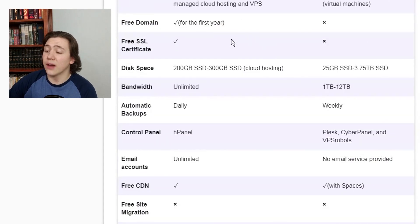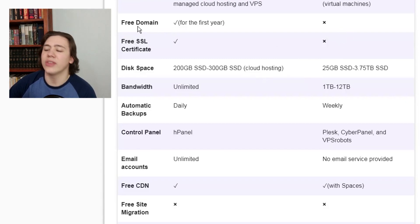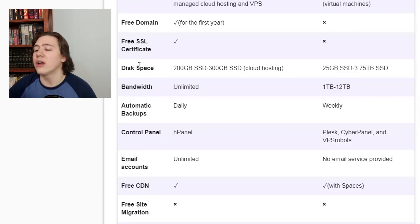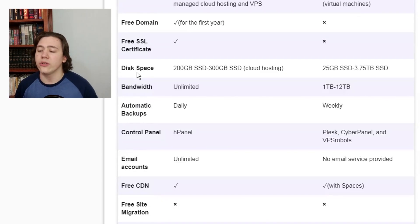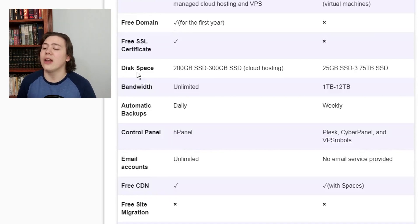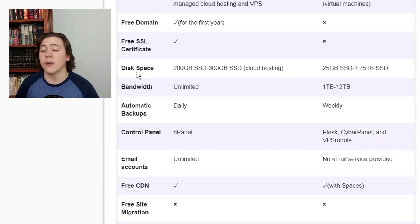Hostinger does come with a free domain, whereas DigitalOcean does not. This is the same with the SSL certificate — both of these features are obviously a big plus for Hostinger. On disk space, DigitalOcean does take it: Hostinger can have around 200–300 gigabytes, whereas DigitalOcean offers around 25 gigabytes up to 3.75 terabytes. The big difference here is scalability — if you need a website that runs off terabytes of data, DigitalOcean takes this feature.